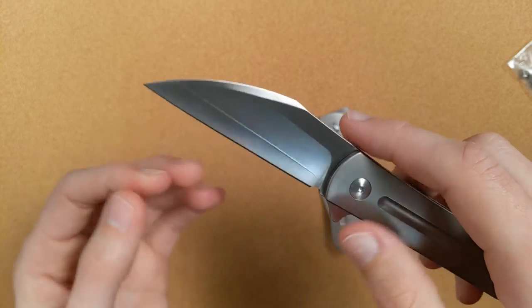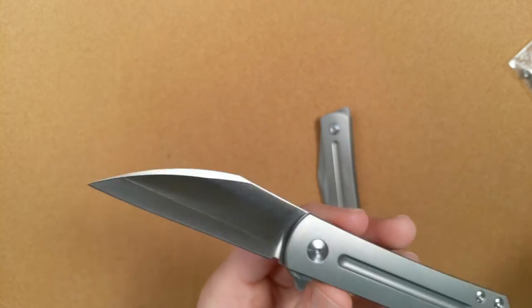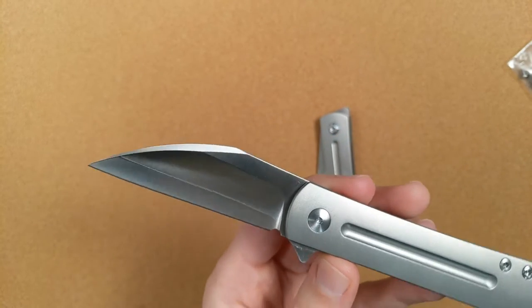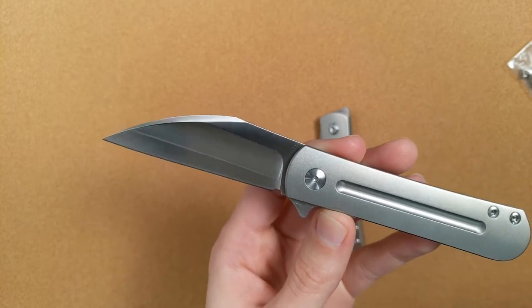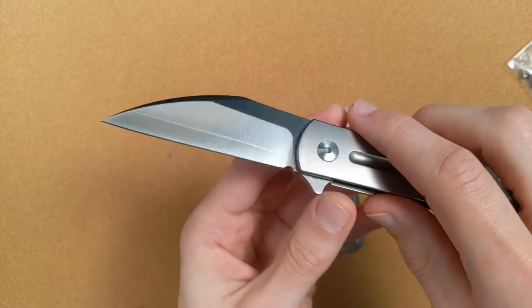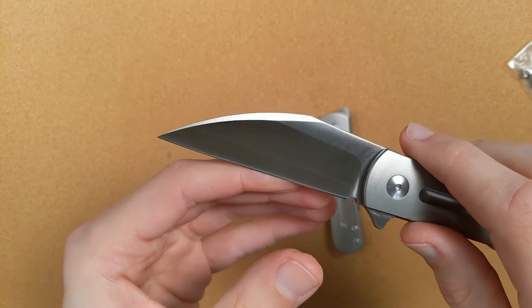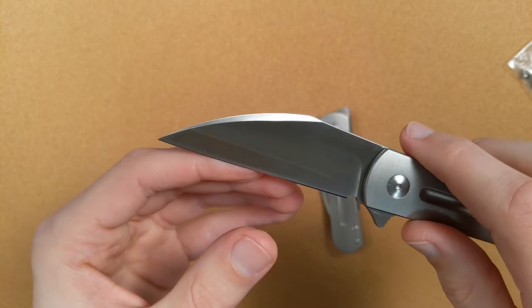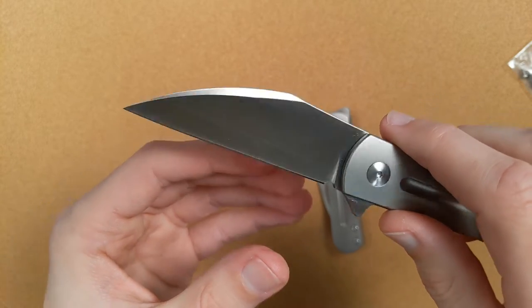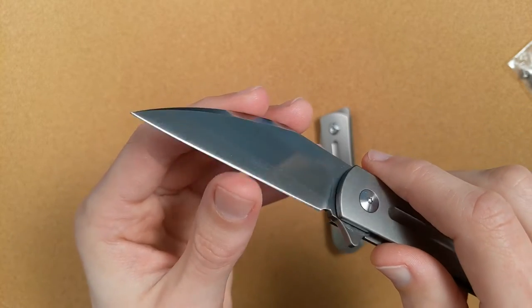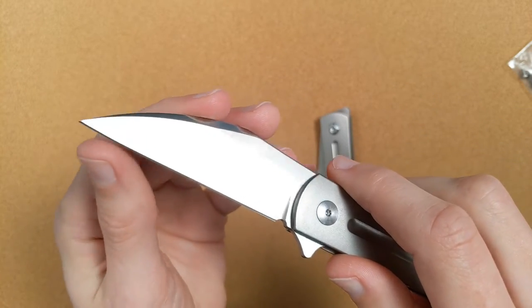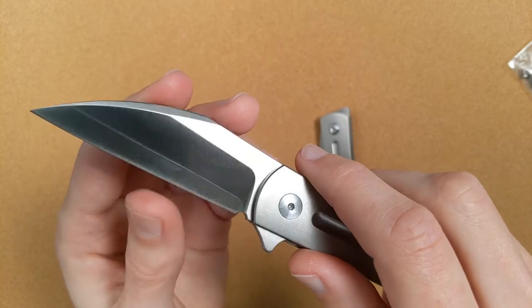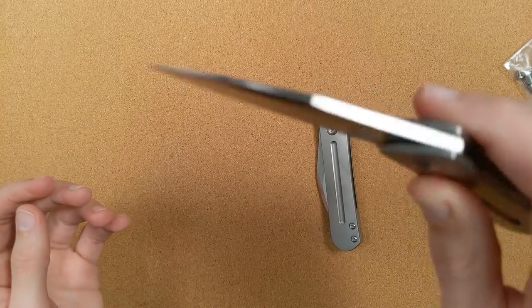But so the ZDP 189 is kind of insane. This stuff has been HRC tested. I think they said it's 66 to 67. And so that's insanely high HRC. So in theory, this should be a very good slicer for a very long period of time.